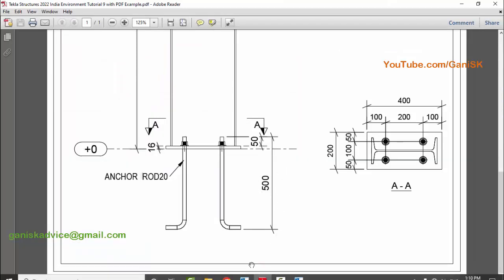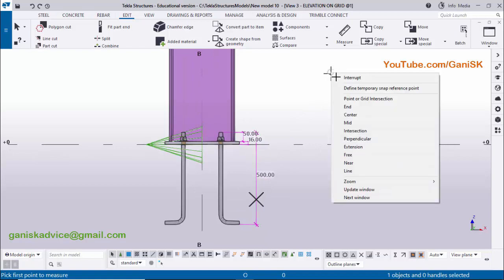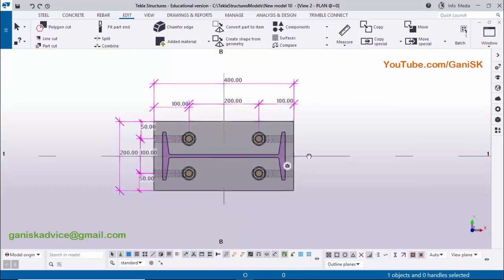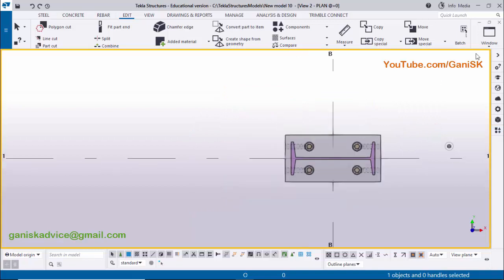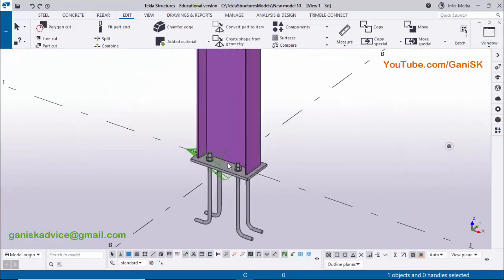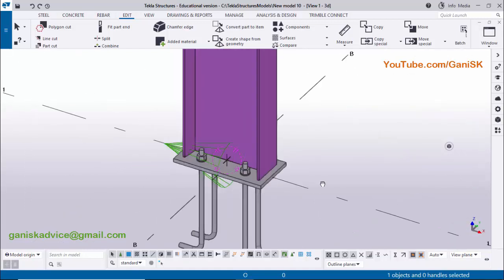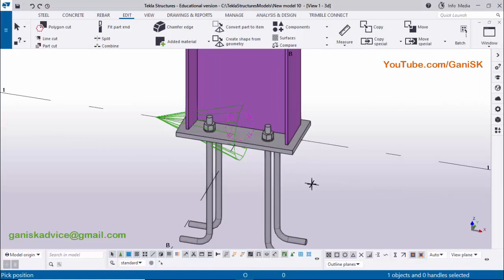The overall anchor length is 500mm — just as specified. These are checking dimensions that can now be removed. Right-click, interrupt, and use 'Space > Right-click > Redraw View' to clear them. Click 'Window' and select 'Plan at Zero' to remove the checking dimensions there as well — right-click and select 'Redraw View'. Click 'Window' and select the 3D view. That's how you create this type of base plate in Tekla Structures 2022. If you like this video please like it, and if you have any doubts please comment below. For more Tekla Structures videos, visit my channel. Thank you!